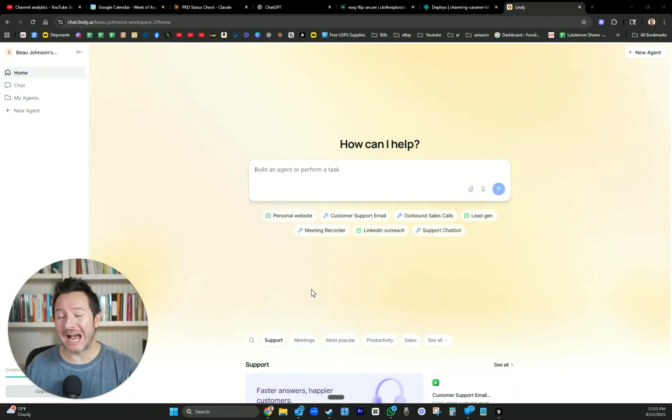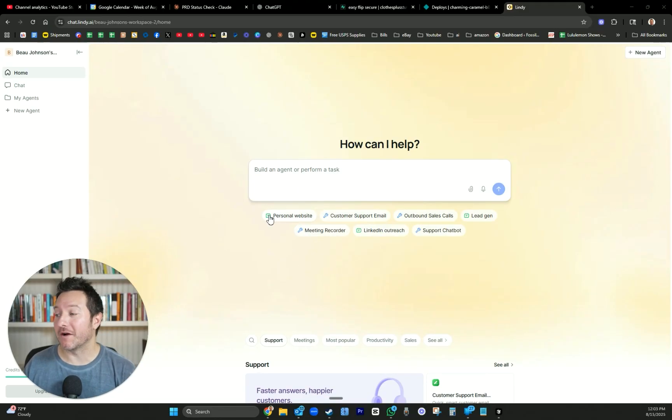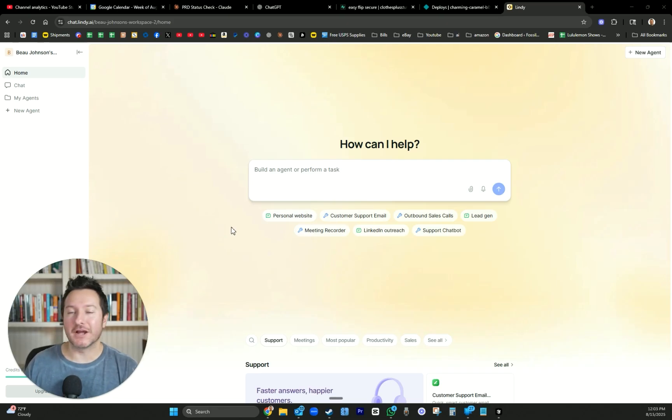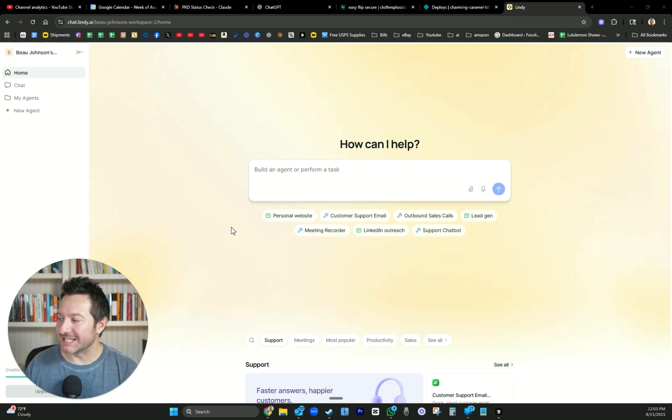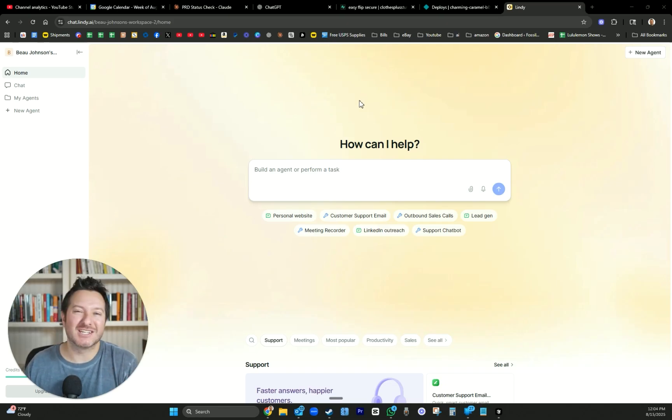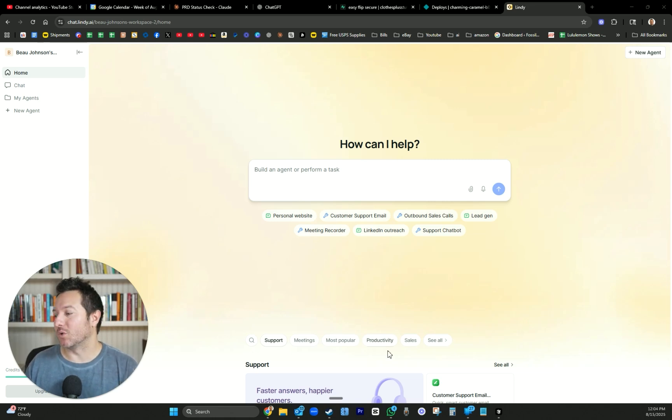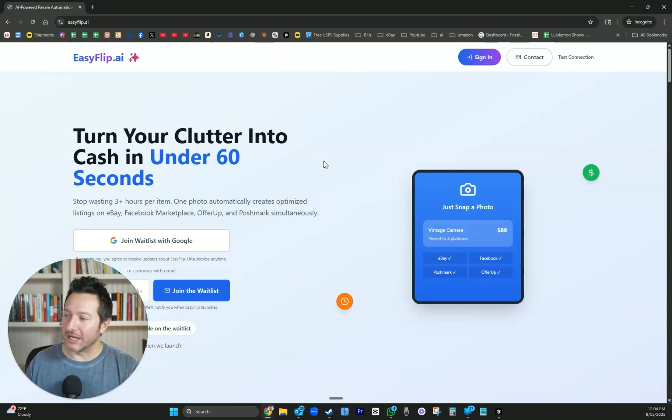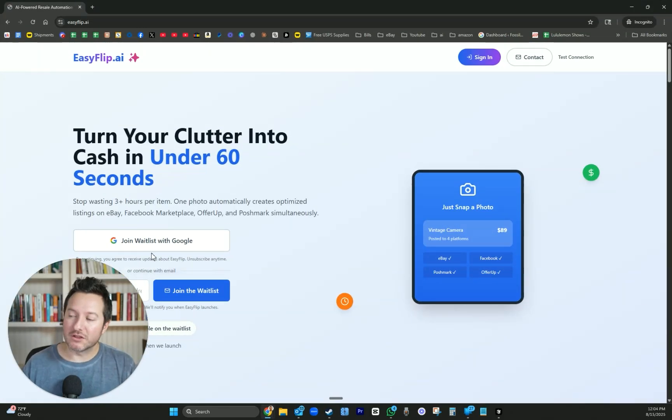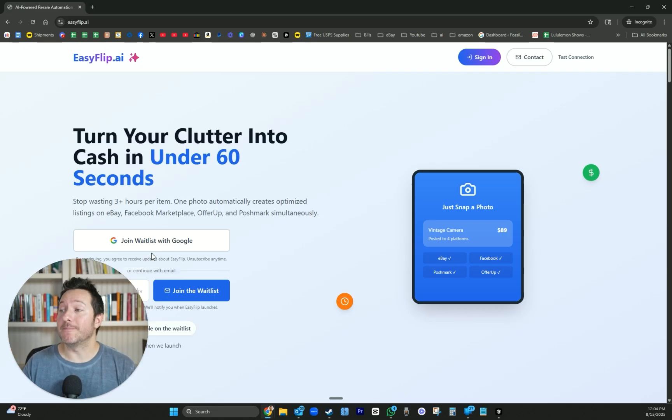In this video, we're going to be using Lindy.ai to help build a customer support agent on our project, EasyFlip.ai. I just want to give you a quick breakdown on how easy this actually is. Lindy.ai just made major upgrades to their platform, and we've been using it on and off in our other businesses as well. One of the main things that I like to do is build a customer support chatbot. Everything's already going with the flow when it comes to building out this project, and we've been documenting the process every day.